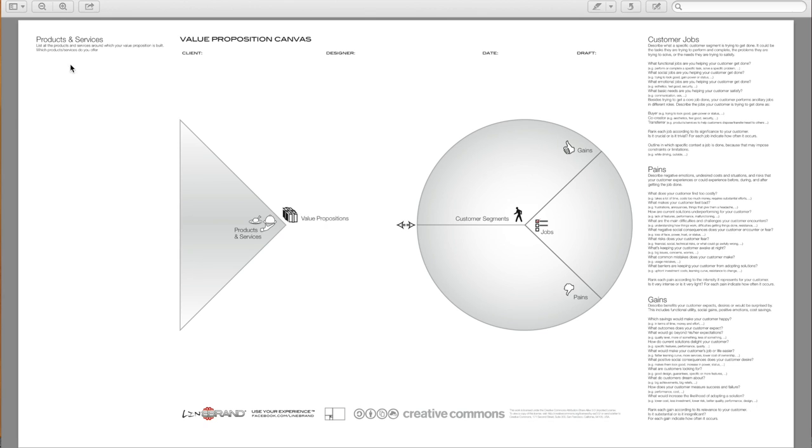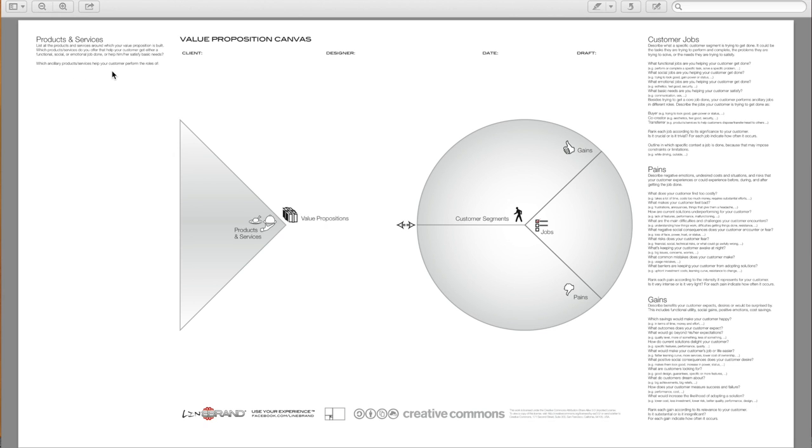And you list all the products and services around which your value proposition is built. So which products and services do you offer that help your customer to get either a functional, social, or emotional job done, or help them satisfy basic needs? Which ancillary products and services help your customer perform the roles of buyer, co-creator, transferor?